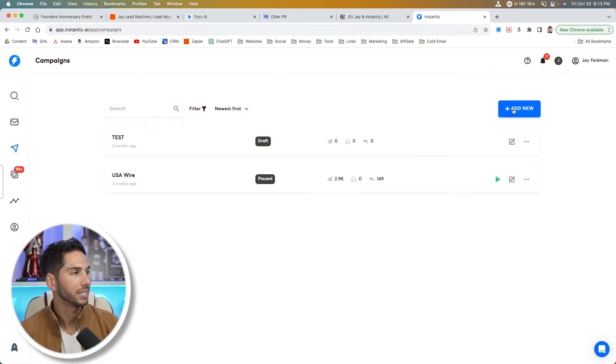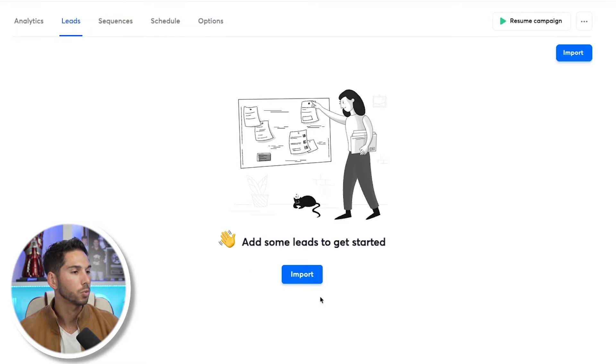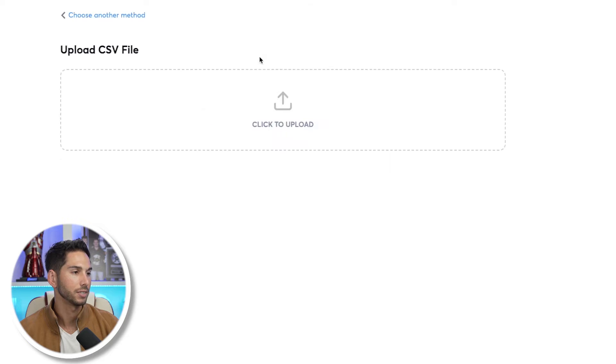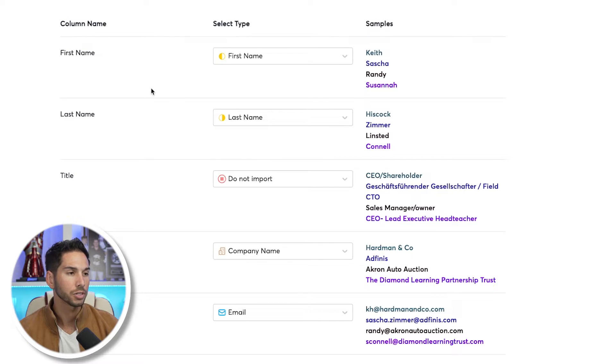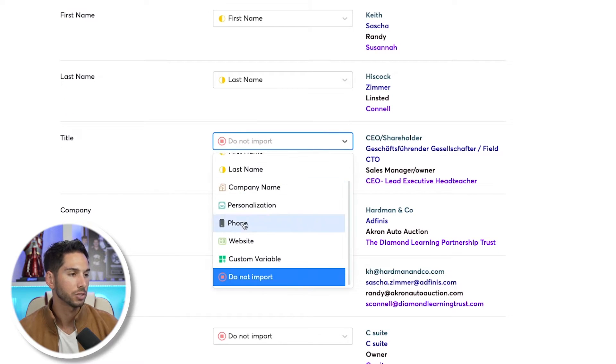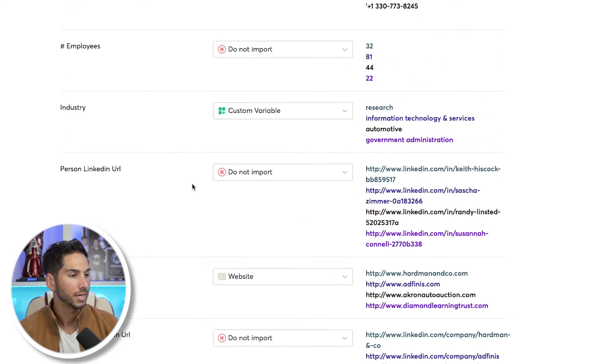I'm here in my demo Instantly account and I'm going to create an AI test campaign. The first thing you're going to want to do is import a set of leads. If you're going to use this AI feature correctly, you want as much information as you can find — the title, the company, the industry. The more information you input, the more you'll be able to do when writing those AI first lines.